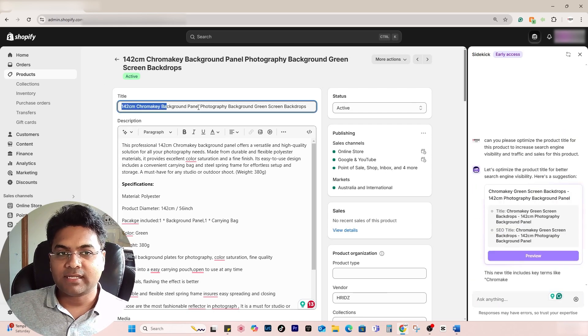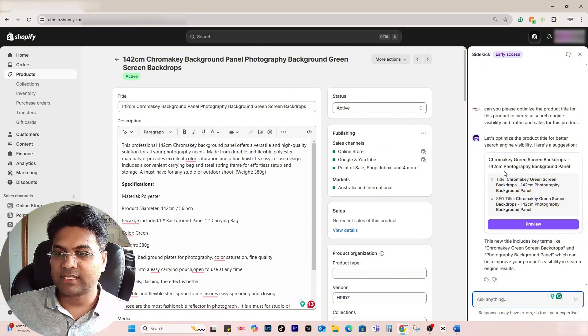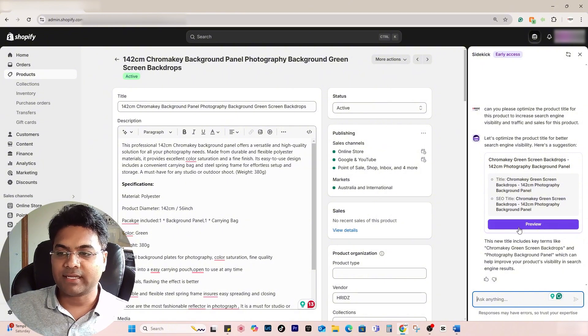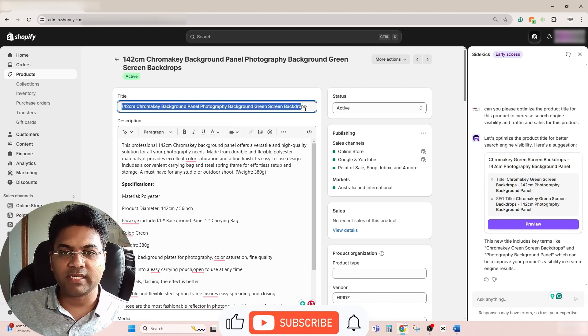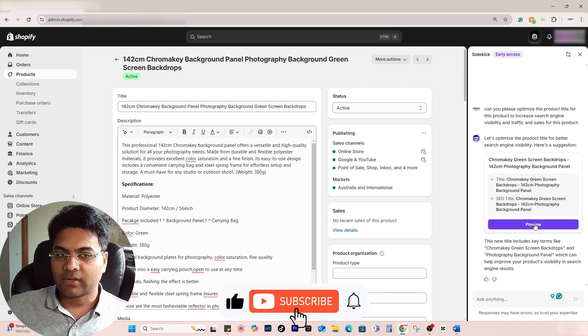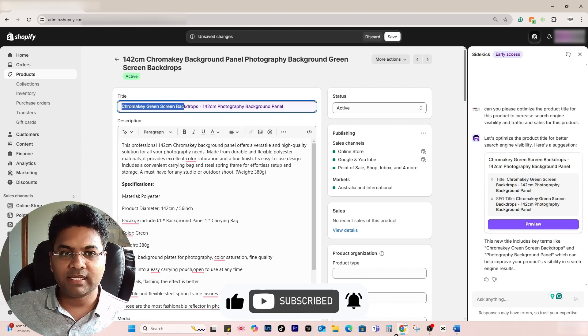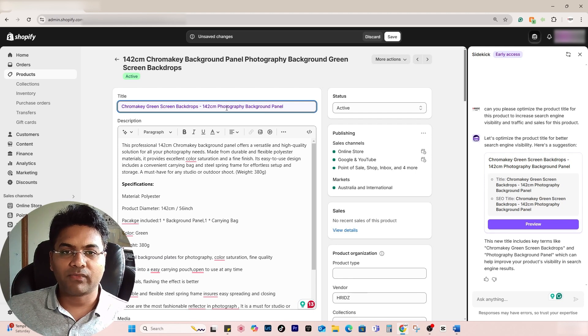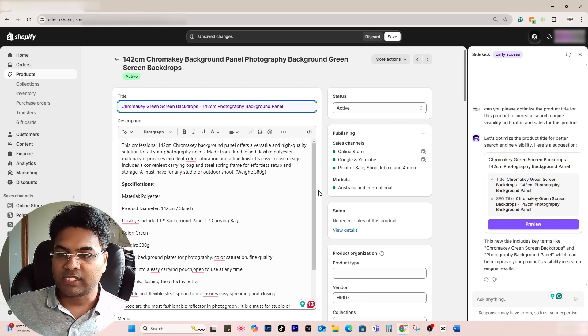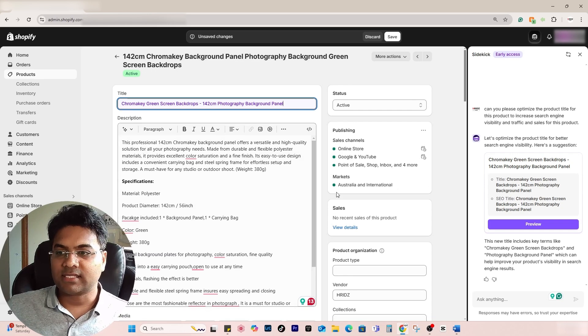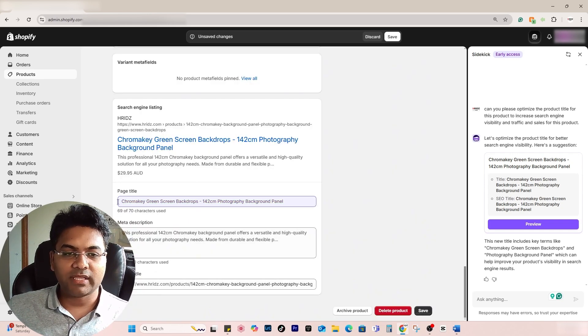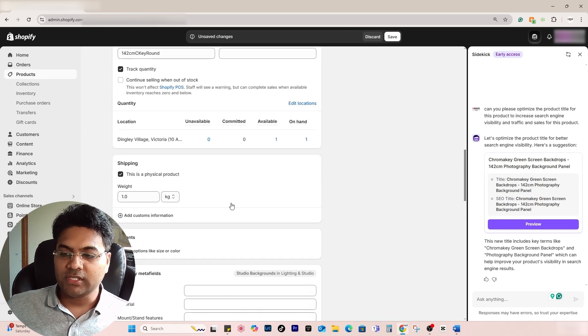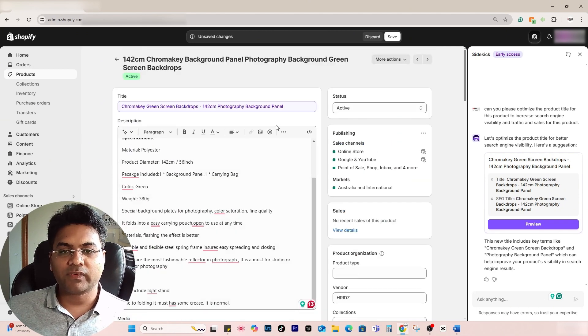You can see it has optimized already. Simply click preview and it will change the title. Now you can see it has changed the title to 'Chroma Key Green Screen Backdrop 142 Centimeter Photography Backdrop Panel,' which is okay. Another thing it has done is also changed the meta title, which is good.